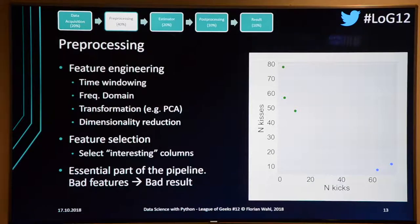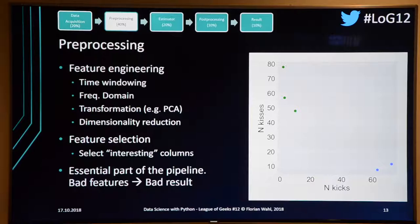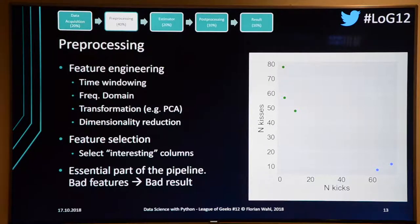This is called a scatter plot — two features on each axis: number of kisses on the y-axis and number of kicks on the x-axis. I used the label column to color the points to see whether the classes are separable, because the estimator needs to separate them. When you generate many features automatically — say 700 columns from accelerometer data — you use feature selection algorithms to pick the relevant ones.